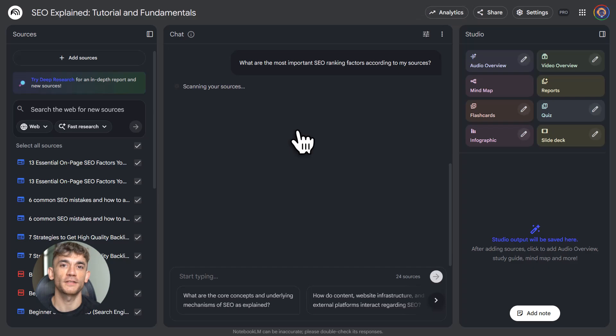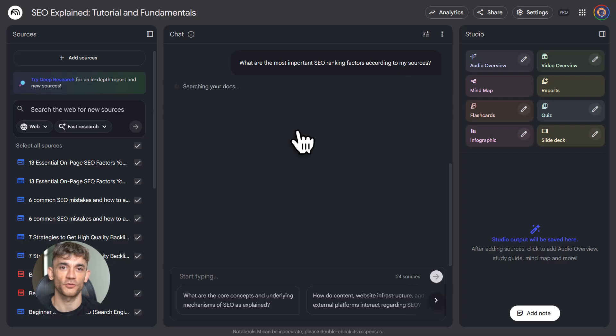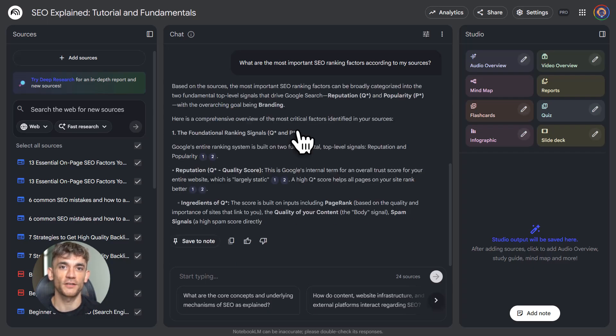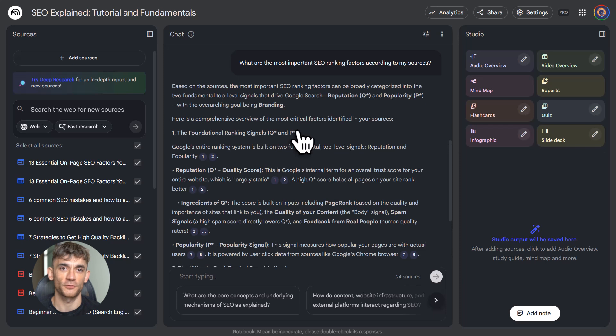Three, save your best chat answers. If Notebook LM gives you a killer explanation, save it as a note, then convert it to a source. Now that explanation is permanent. You can reference it later. You can build on it. You're creating your own custom textbook.